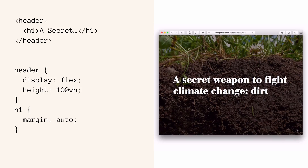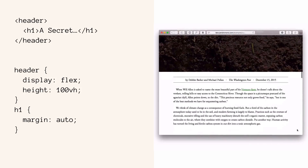Viewport units have been talked about when it comes to sizing type. Folks have been thinking about and writing about ideas to make the type smaller or bigger depending on how much space is available. But you can also size objects on the page — boxes, graphics, or photos — based on the size of the viewport itself.